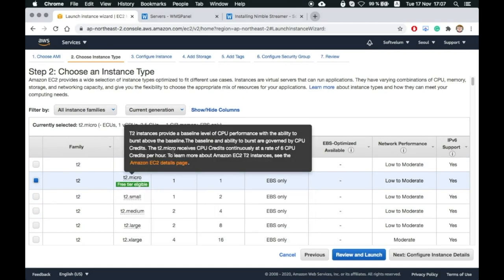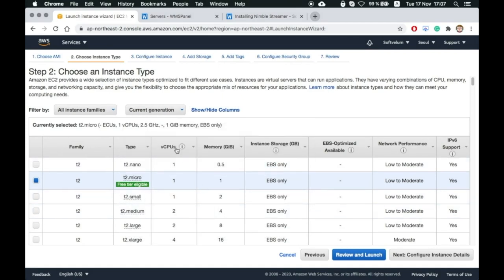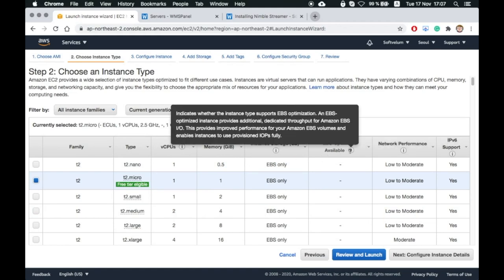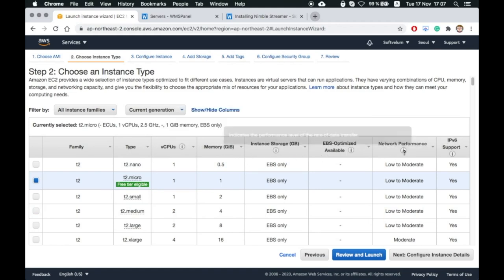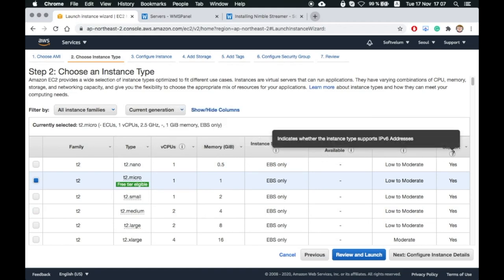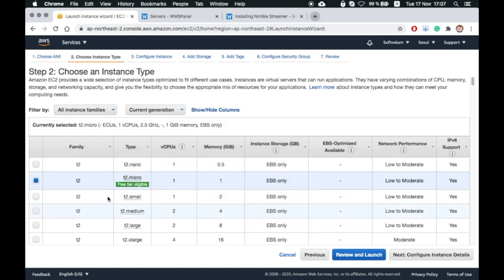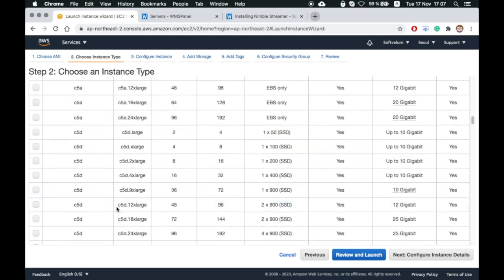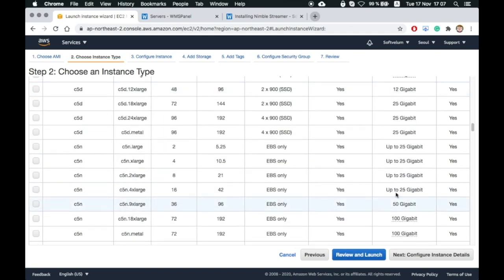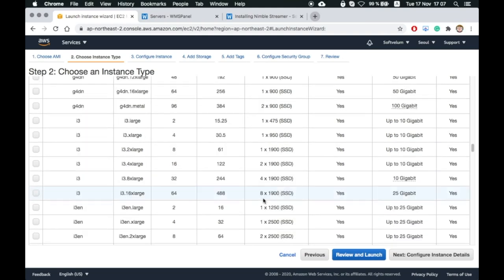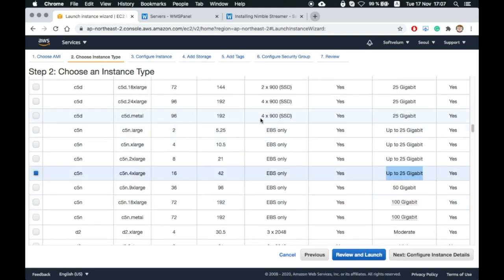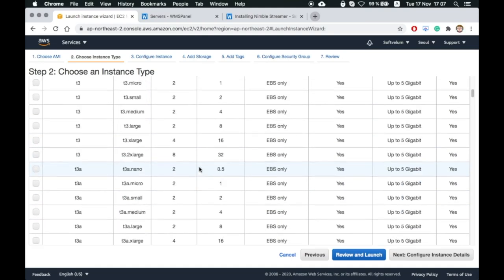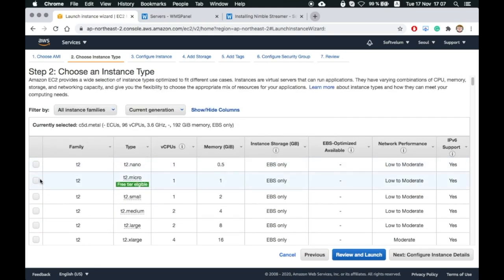The instance type should be selected according to your requirements, like what network performance you need for handling incoming and outgoing streams, how much processing you plan doing there, whether you'll use DVR, and so on. We'll choose the T2 Micro type, which will be enough for our tutorial. Choose your type and click Review and Launch.